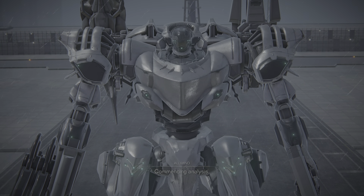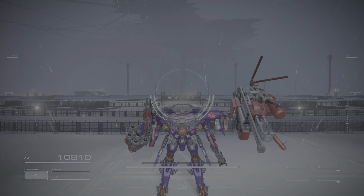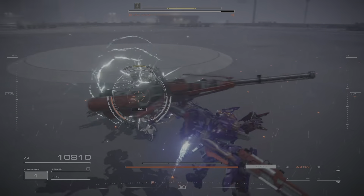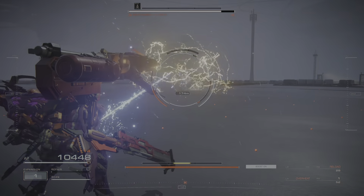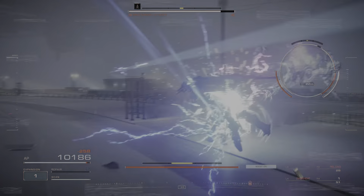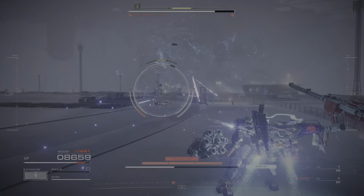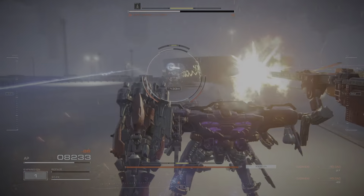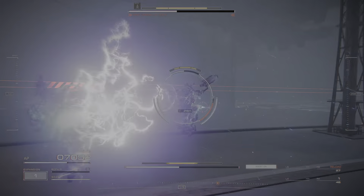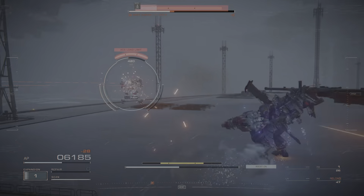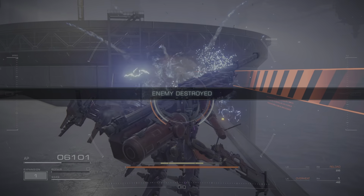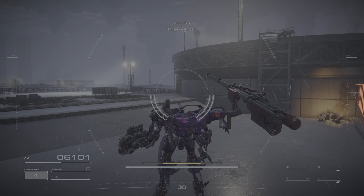Commencing analysis. Main system, activating combat mode. Target destroyed. Concluding analysis. Well done.